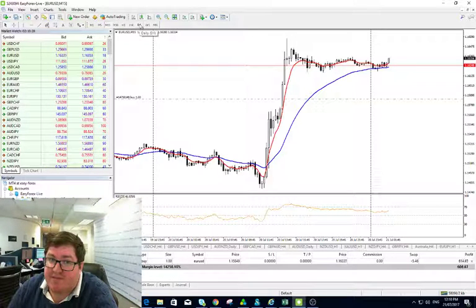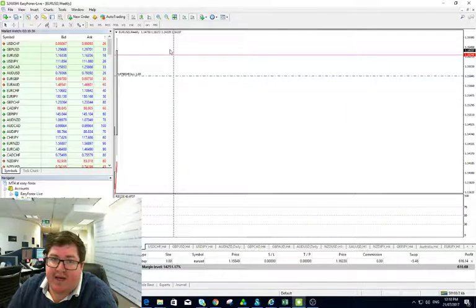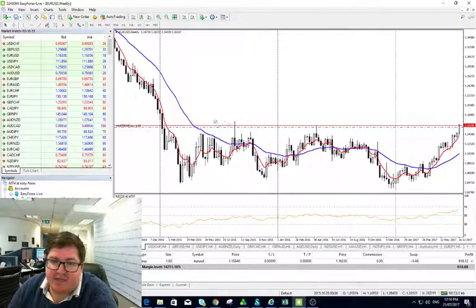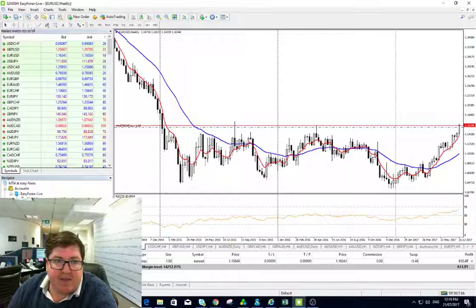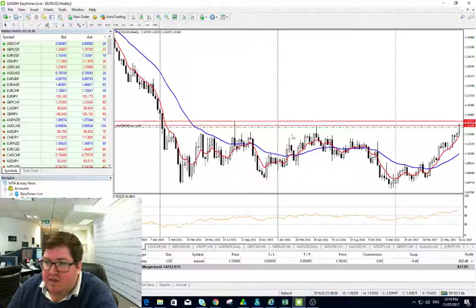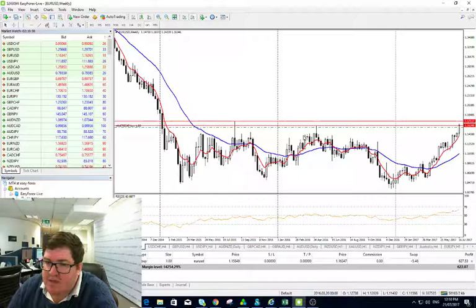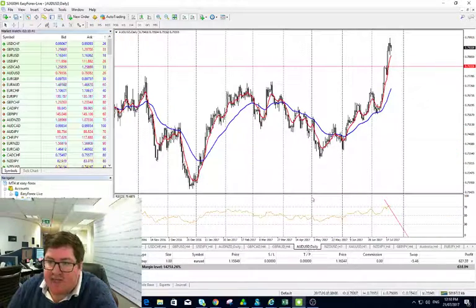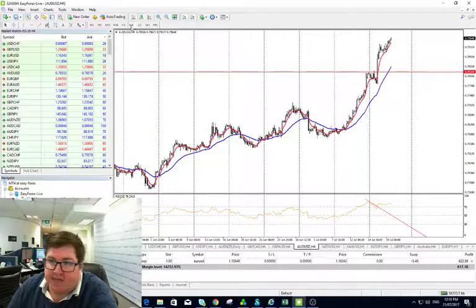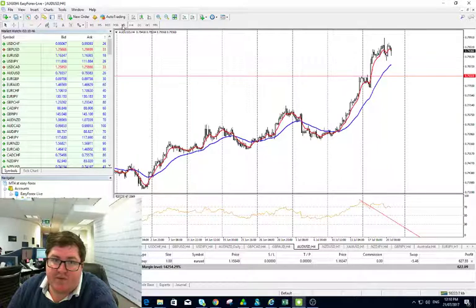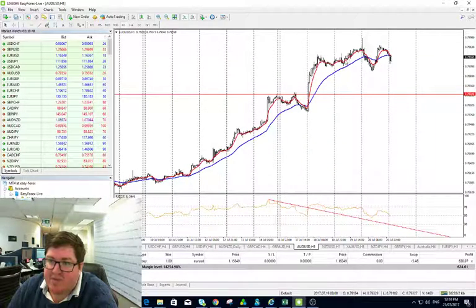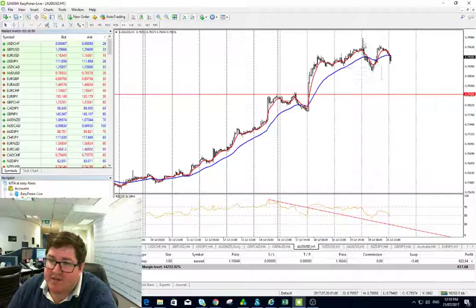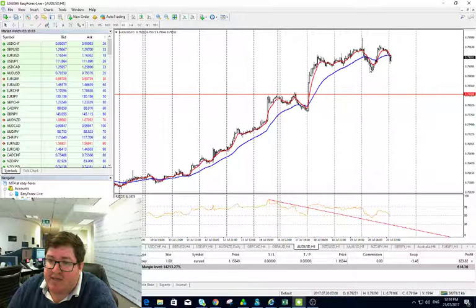Alright, the other big move in the market yesterday was after the Australian jobs numbers. There was a sharp reversal. Market ran out of steam going into the 80 cent level. That was common, even though the numbers were very strong, the market ran out of steam here.